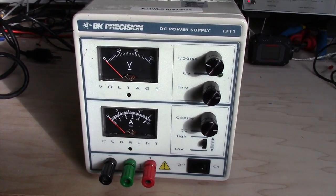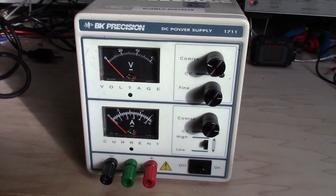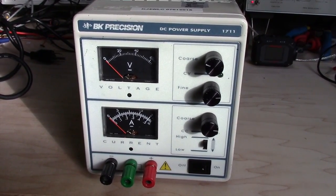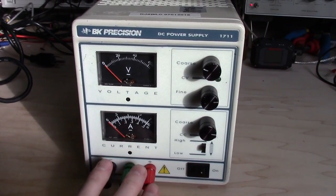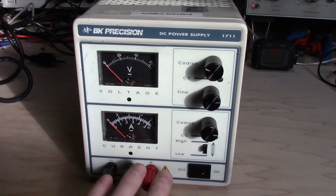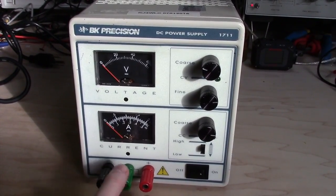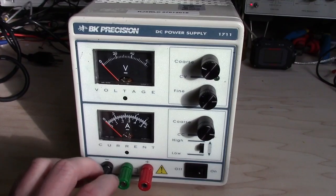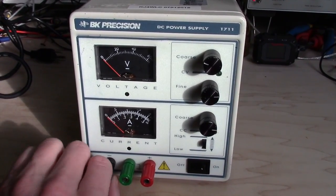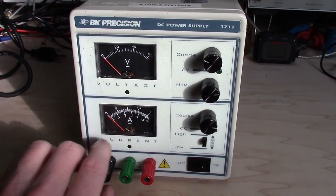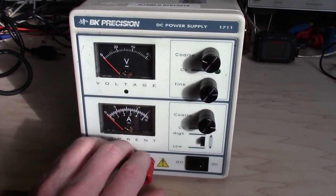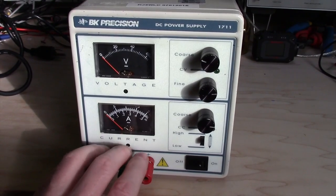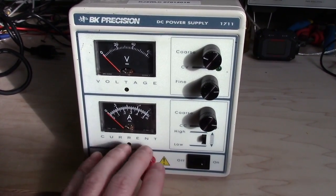This is a BK Precision 1711 DC power supply. I picked this up on eBay. It actually indicated that it was working, and maybe it was when it left them, but now it doesn't. I plugged this in briefly and got absolutely nothing.